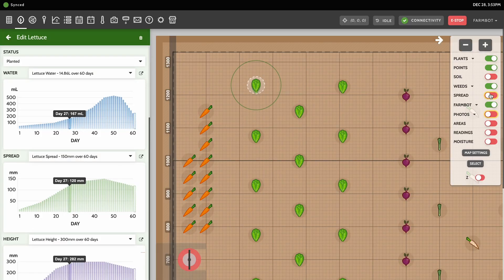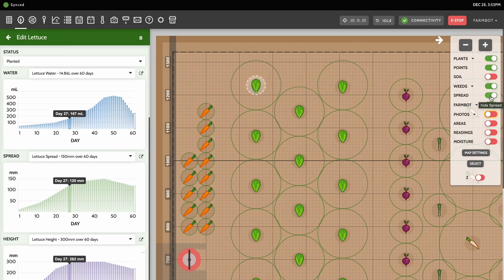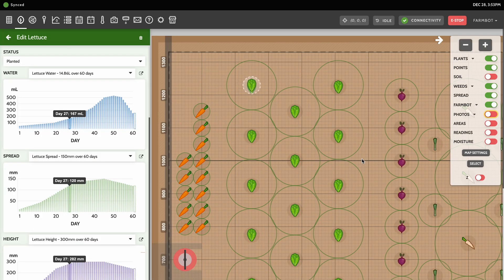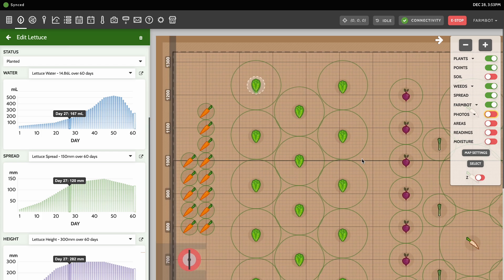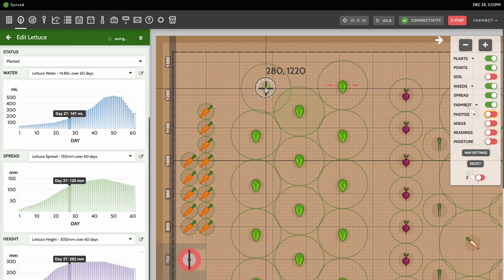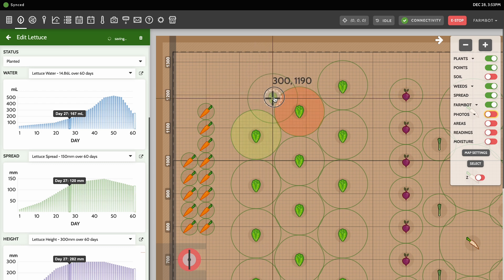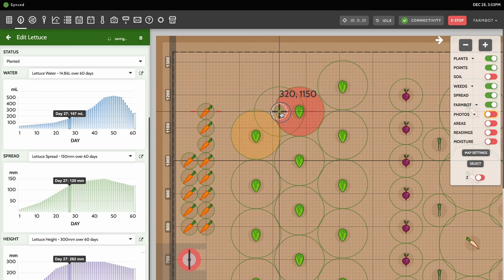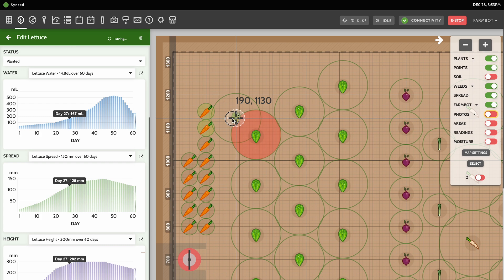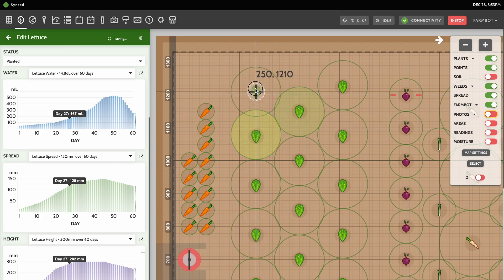You can also turn on the spread map layer to visualize the spread of all plants in the garden and rearrange as needed to prevent overlap and crowding. When a plant overlaps with another plant, this will be indicated by yellow, orange, and red spread circles when dragging and dropping the plant around.